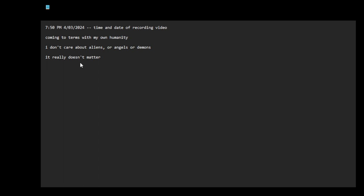Having done a lot of this research, obsessive research, I've come to the conclusion: I am human.